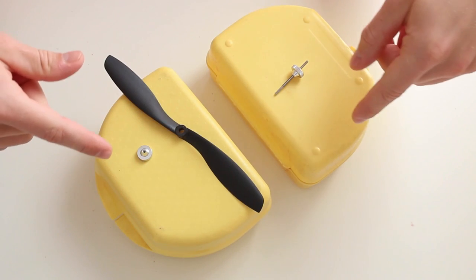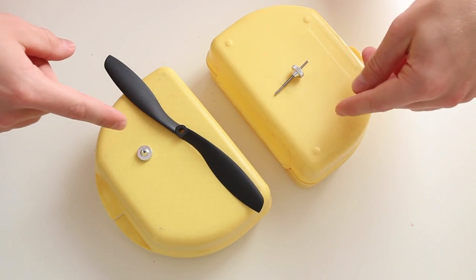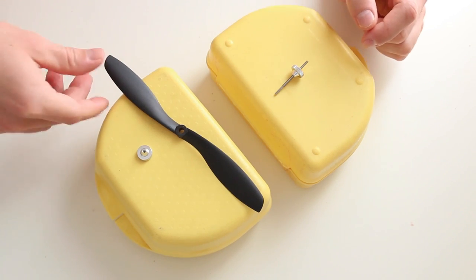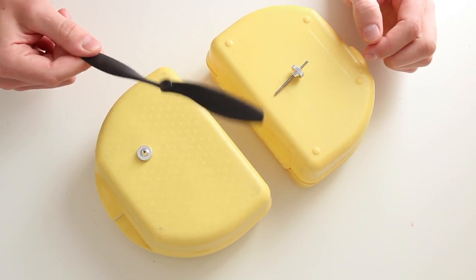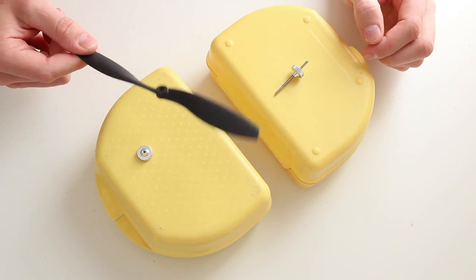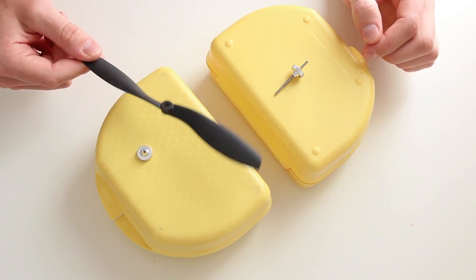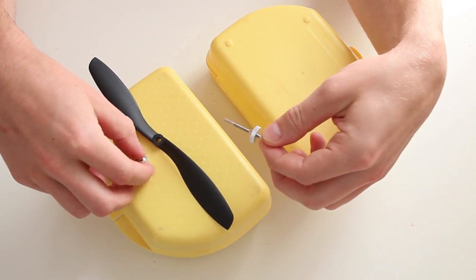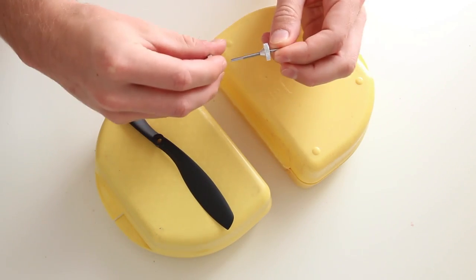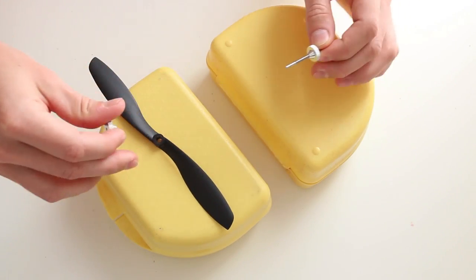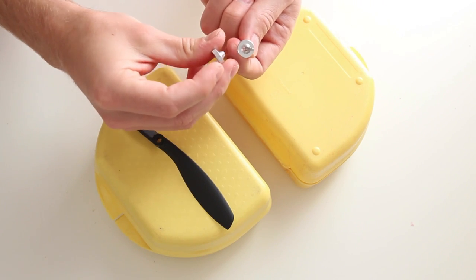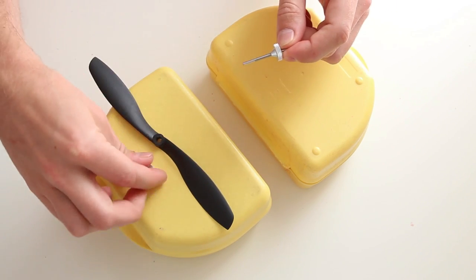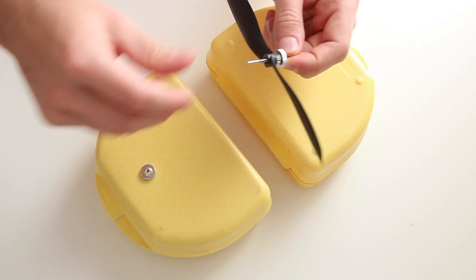The last step we have to do before we are able to go into our first test flight is that we have to balance our props. And this is pretty important to reduce vibration on your KK board. And what I have got is pretty basic. It is a simple prop balancer. It is just this part. I think it is 2 dollars at Hobby King. And what you do is take a prop.